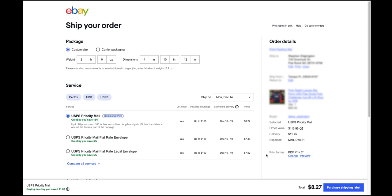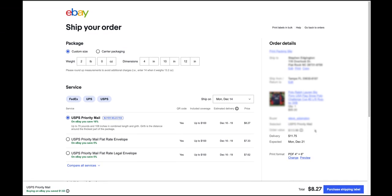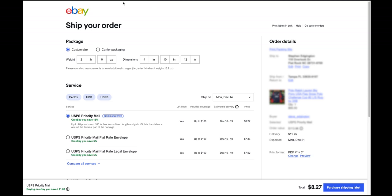I don't know why eBay does it to where you have to do it when you're printing a label, but that's kind of what they do. If you've already purchased a label, I'll show you how to cancel that label real quick.